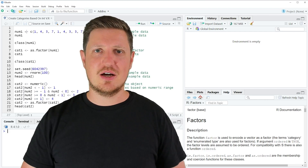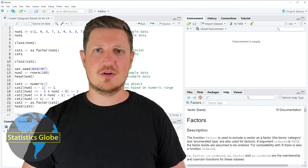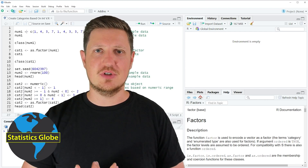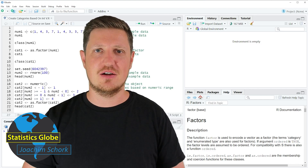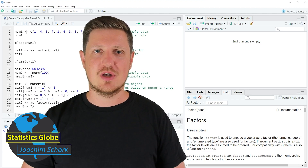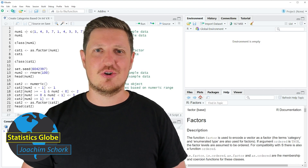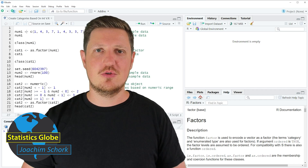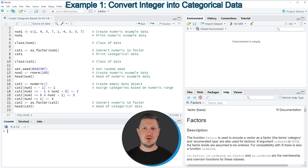In this video I'll explain how to create categories based on integers and numerical values using the R programming language. I will show you two examples — the first example will convert an integer vector to a categorical variable in R.